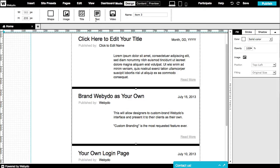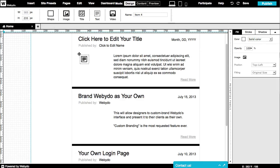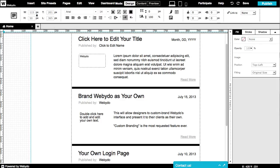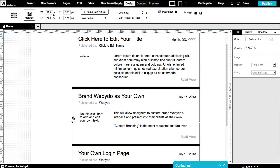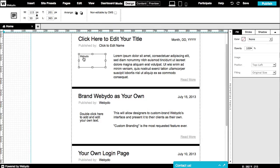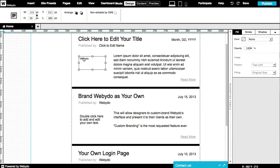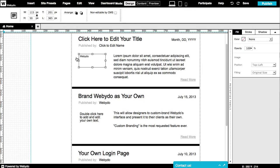Unlike the title element, the text element contains individual text for each post. Changes to content will not affect any of the other posts. But, like other articles elements, changes to the size and design will automatically change all the posts accordingly.